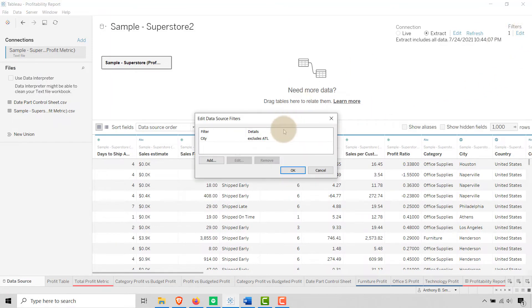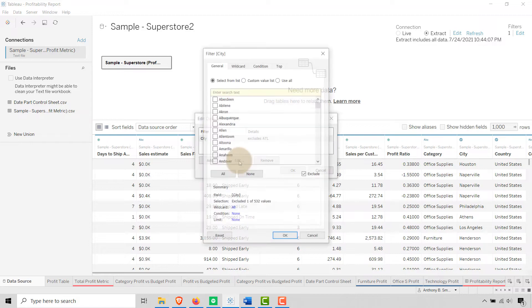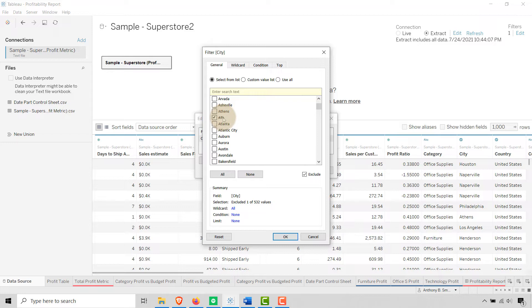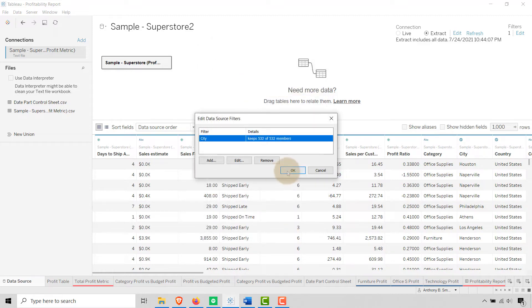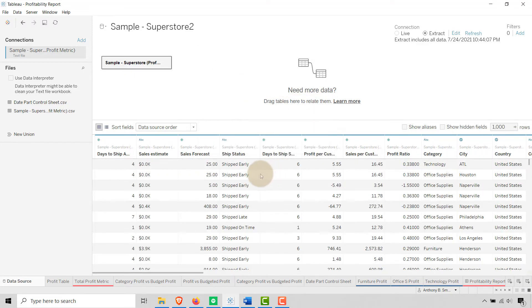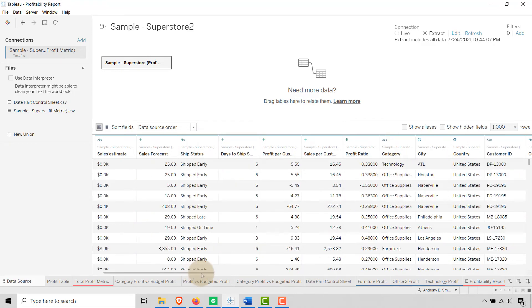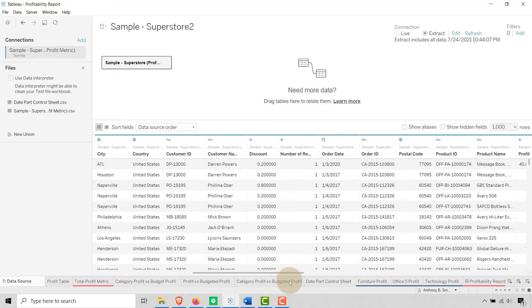I've got a data source filter. Let's go to data source and you see I have a filter here. What am I filtering out? In the city, I created a dummy value ATL for city, and then I'm excluding ATL. I know it's a dummy value I just added it myself. So let's remove it.